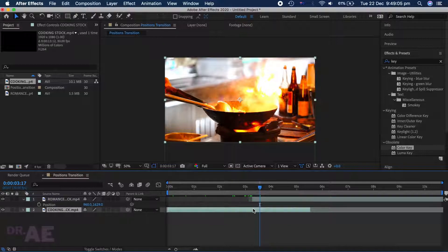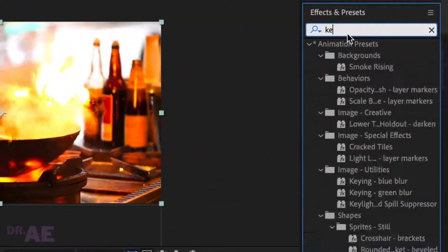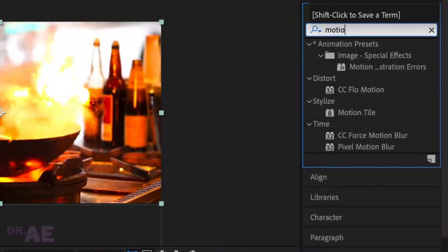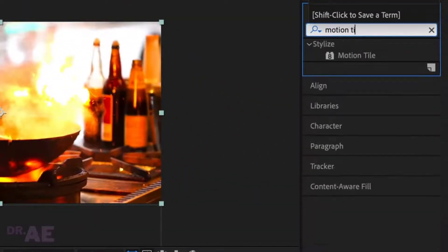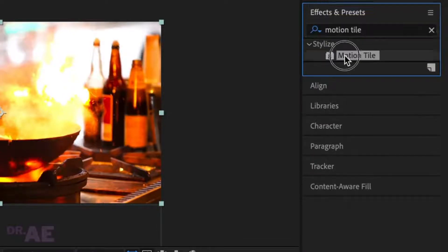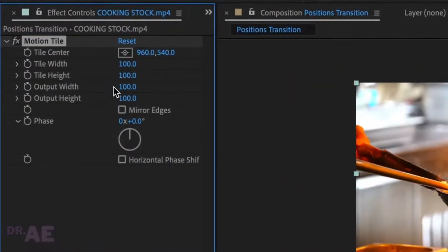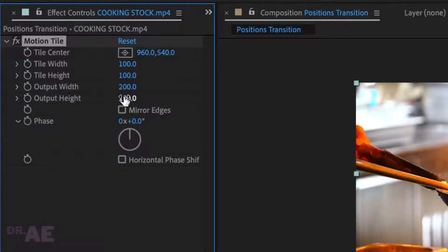Select your first clip and head over to Effects and Presets. Search for Motion Tile and double click to apply it. Then set output width to 200 and do the same for output height.